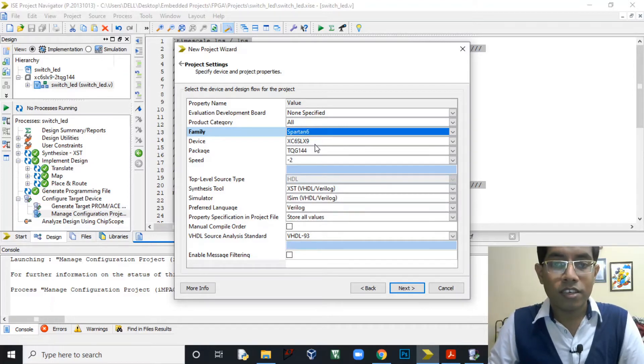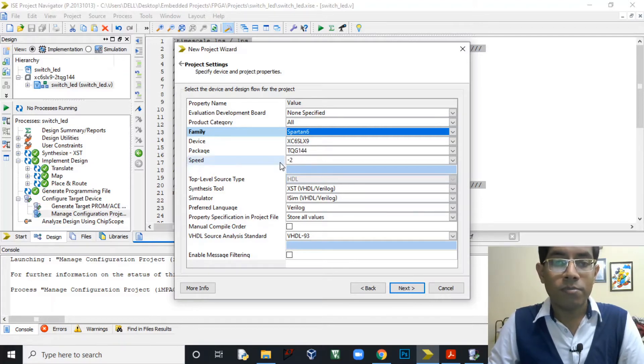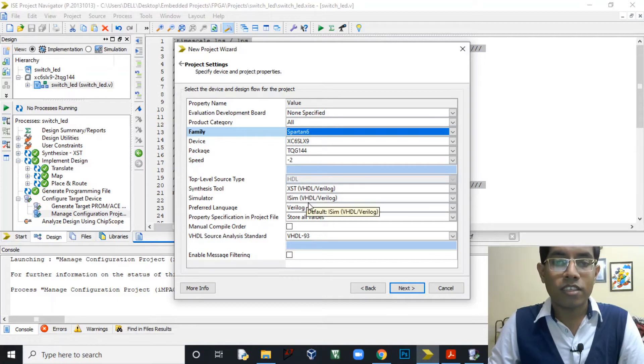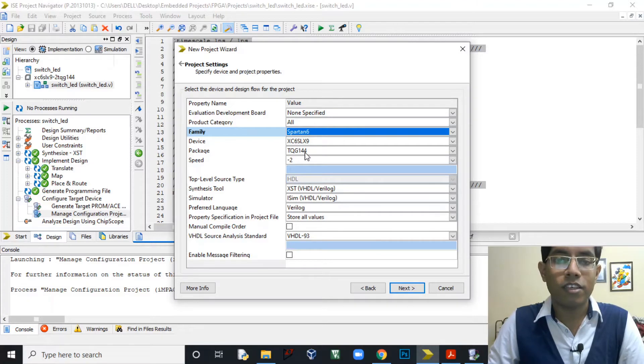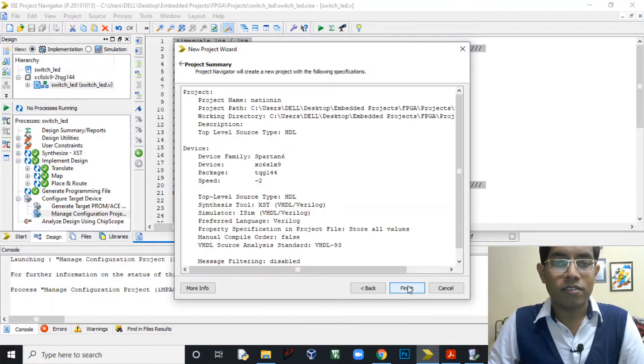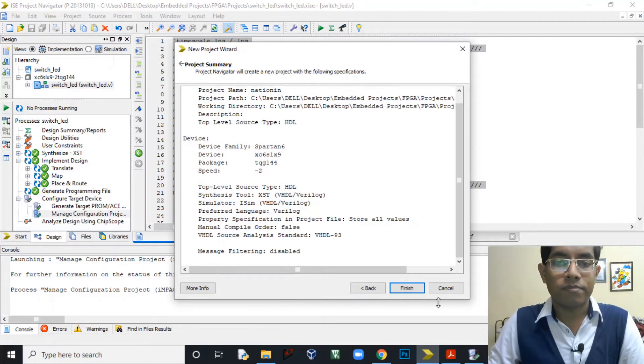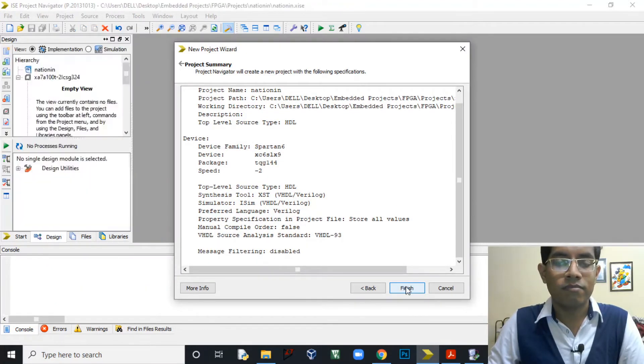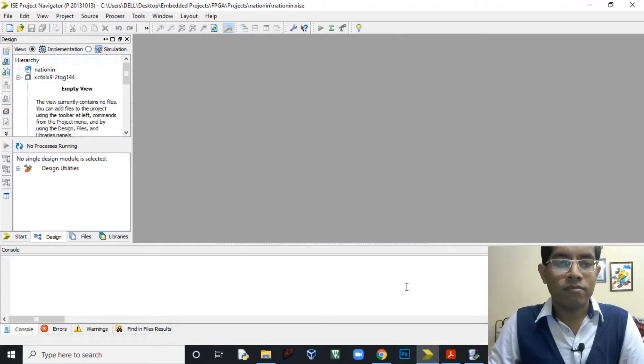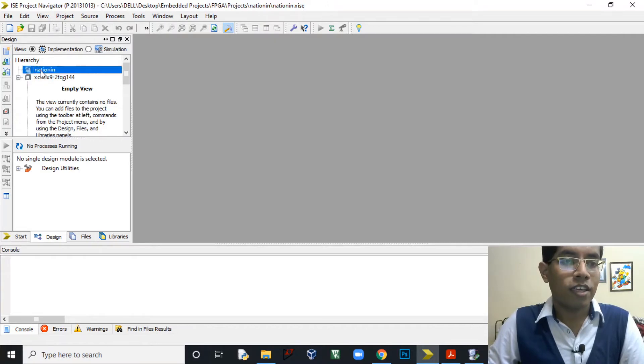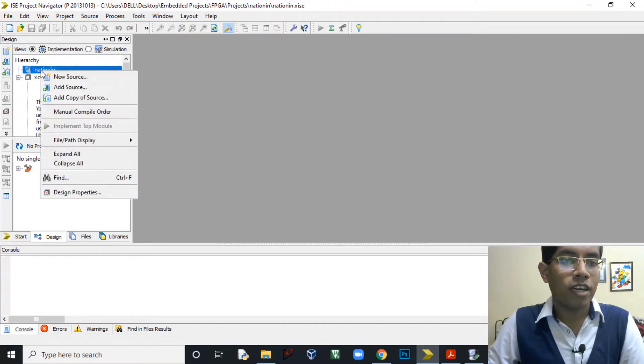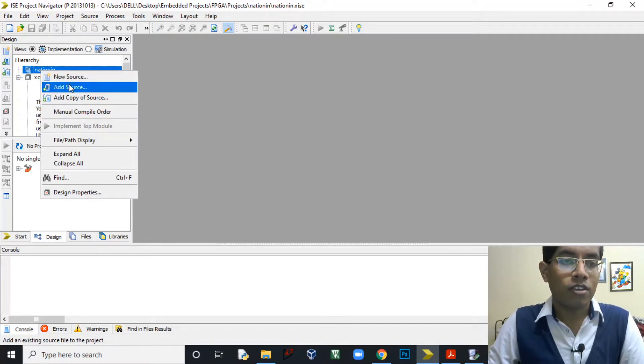These are the details of the FPGA that we are using. It is XC6SLX9 FPGA and this is the package TQG144 pin. The rest everything we have to keep by default, whatever the default details that were given earlier we have to keep that only. So click on Next. Here whatever we have selected in the previous steps is given. Click Finish. So this new project window will be open. Now in this Nation In project, right click and add new source. Don't click on Add Source because if you click on Add Source this whole window will be closed. So click on New Source.